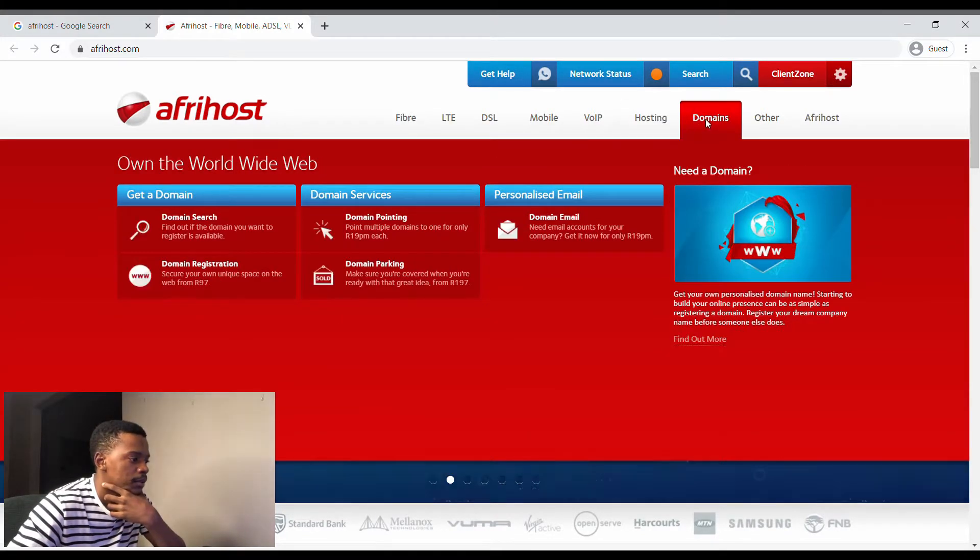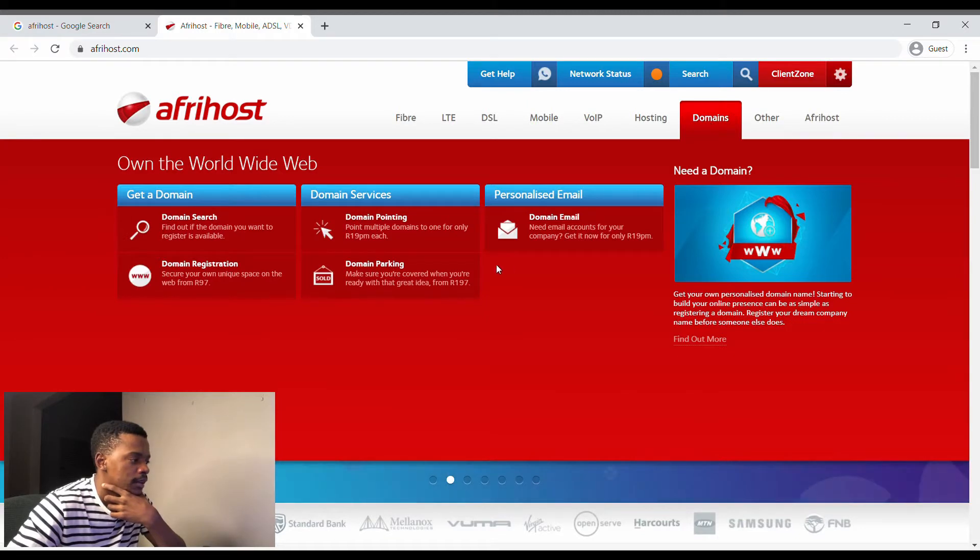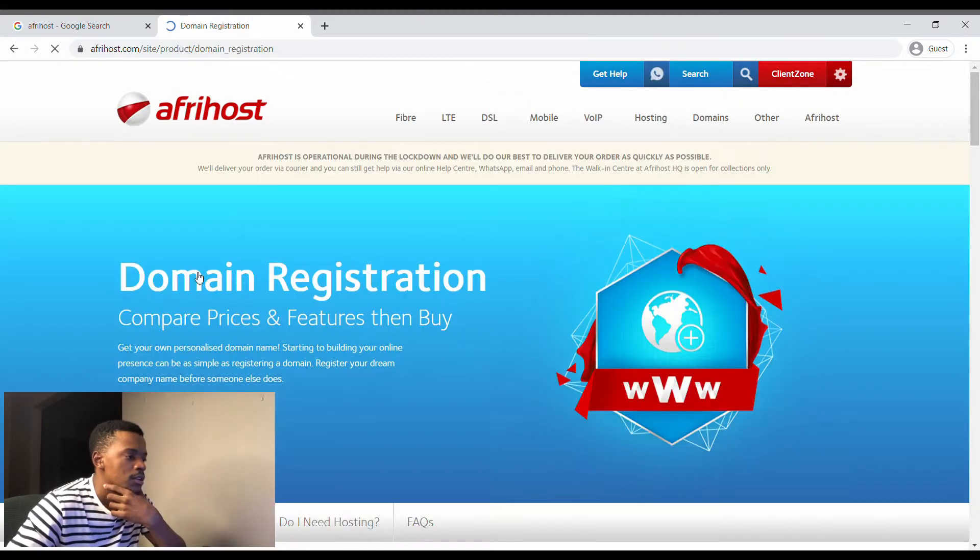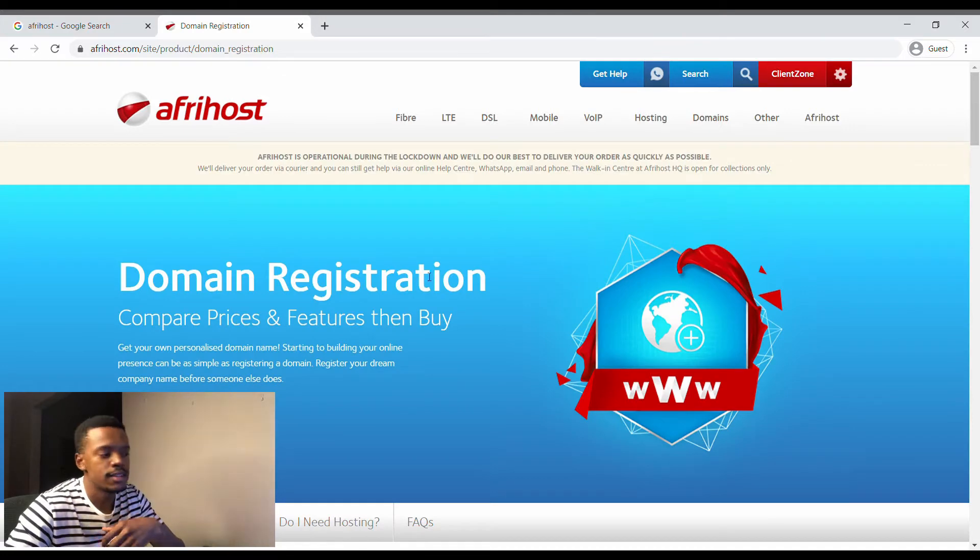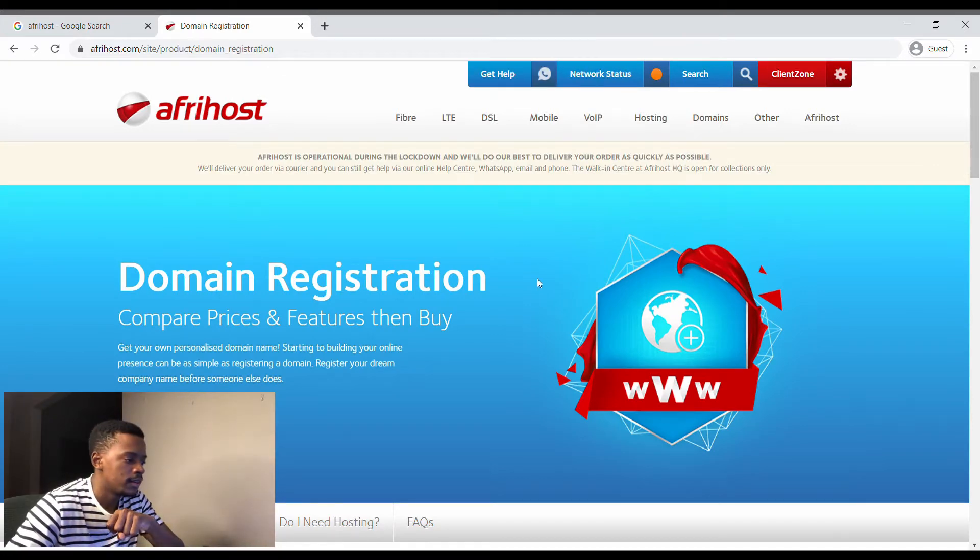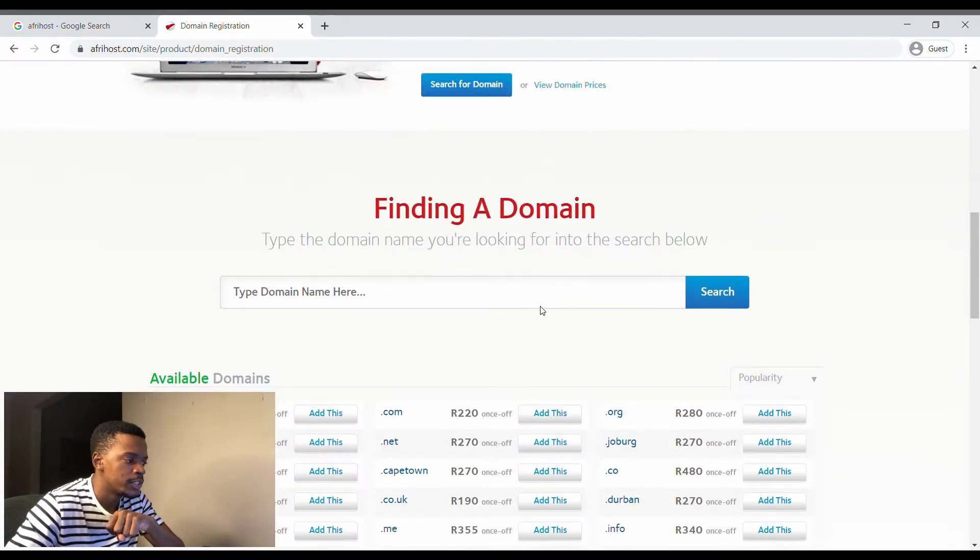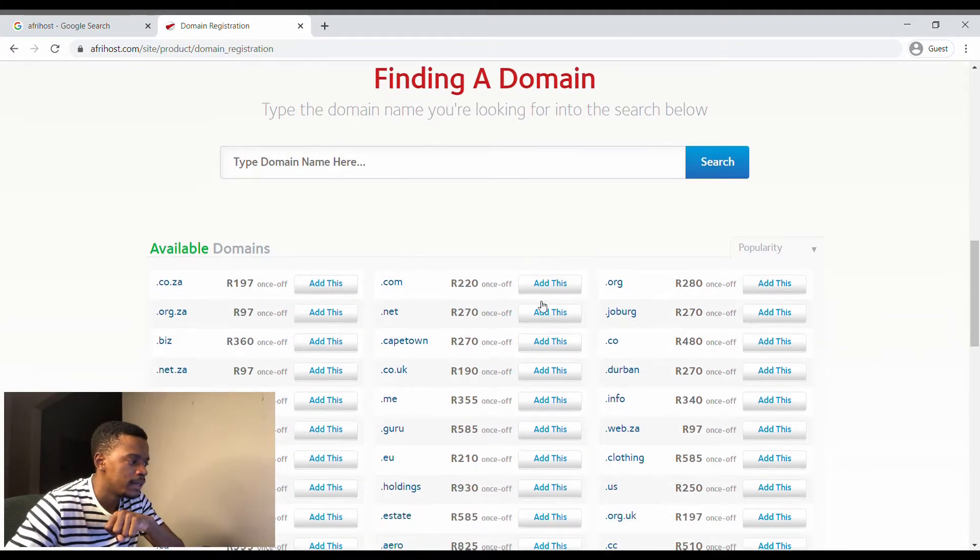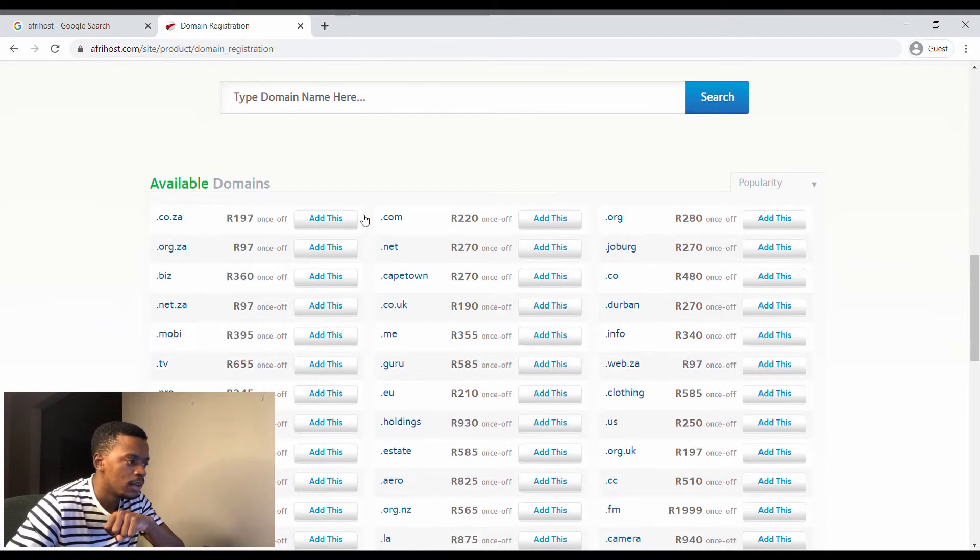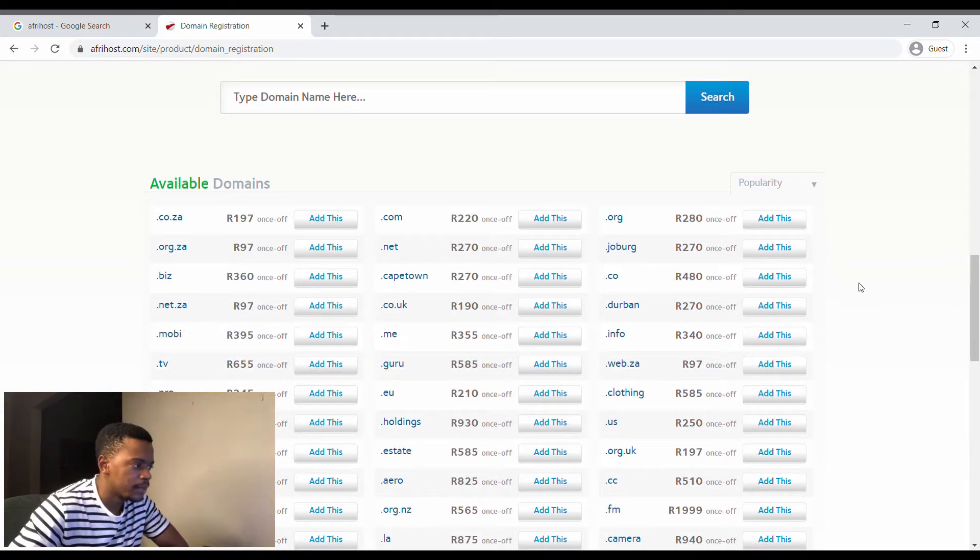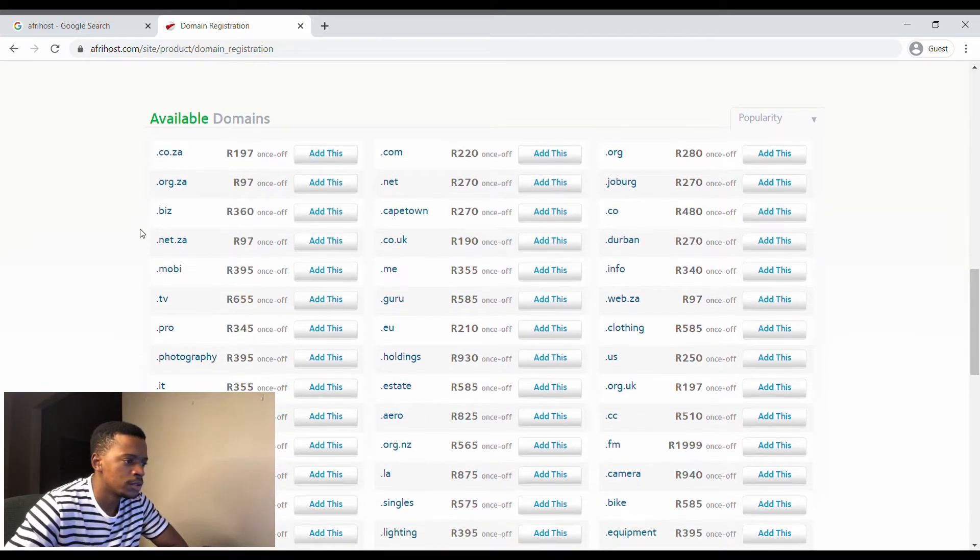Let's talk about domains for a bit and go to domain registration. So roughly like 97 rand per year to register a domain, and as you can see from here you can actually pick different dot coms, dot za's, dot orgs.